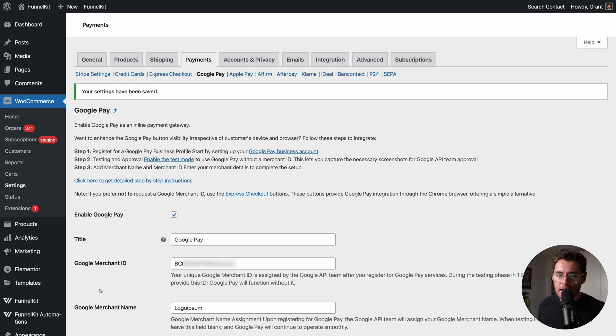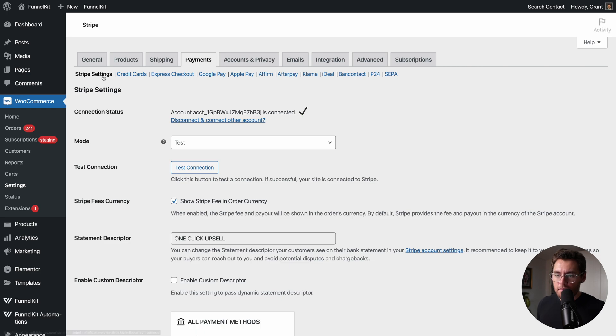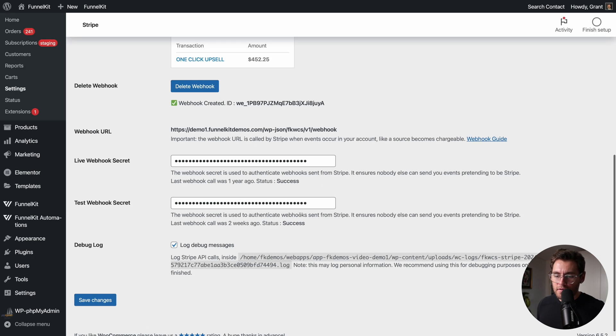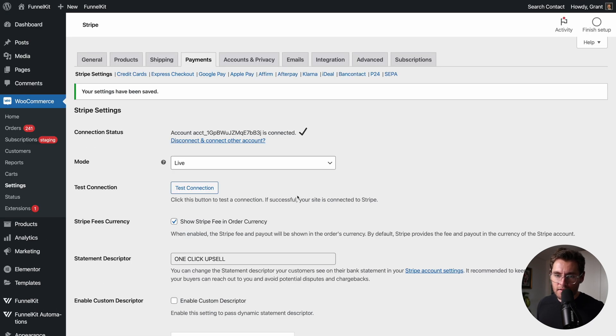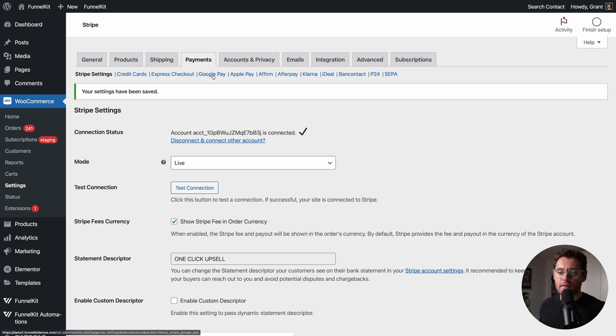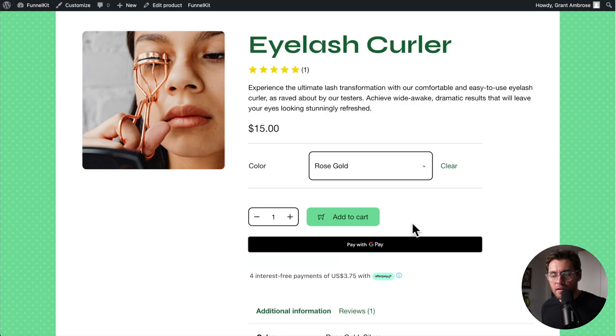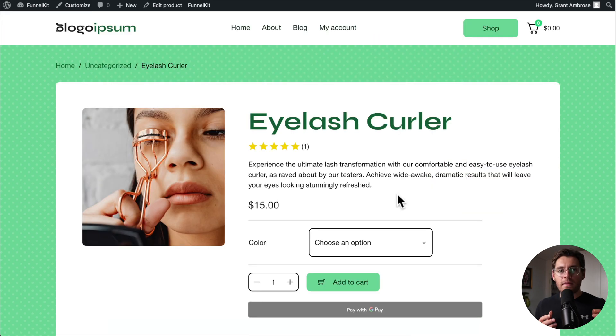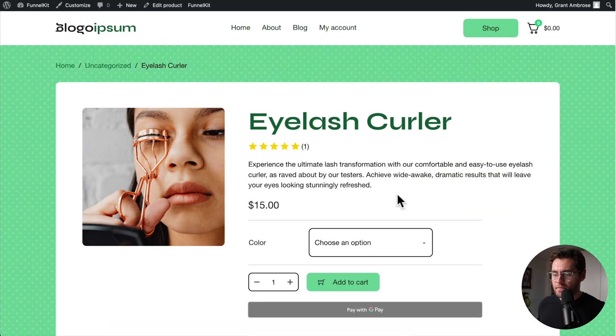Back here under Stripe Settings, make sure Stripe is in Live Mode. Scroll down, click Save Changes. And just like that, Google Pay is now completely set up in your website, taking payments. And every person that accesses your website has the ability to pay using Google Pay. Here are some additional things to know about Google Pay when you add it into your website.